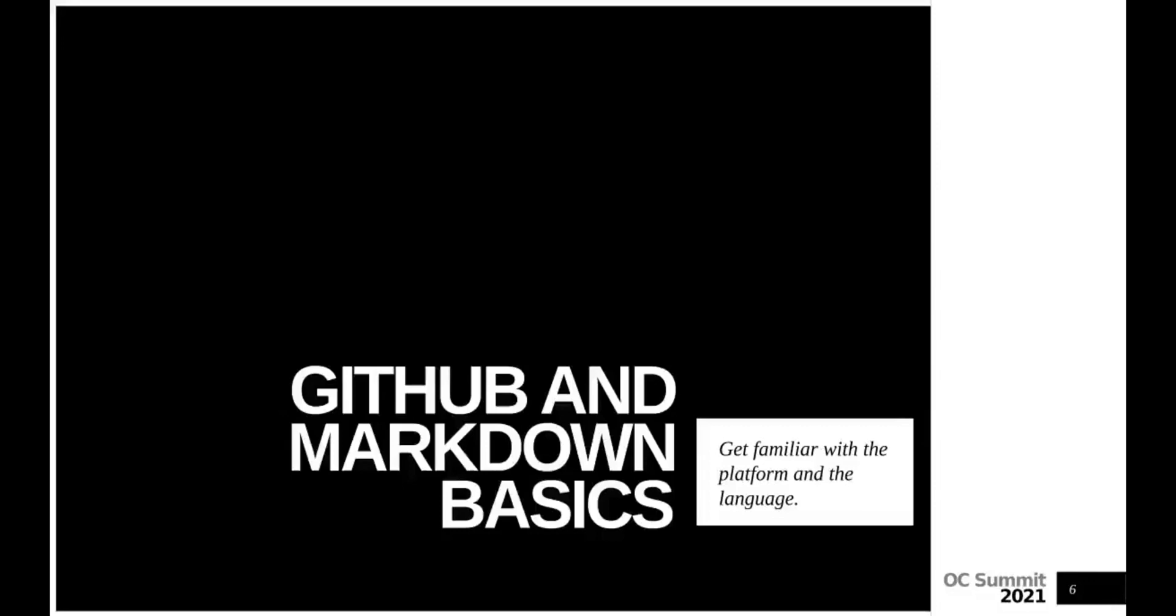An account at GitHub is free, and you can sign up at GitHub.com. If you have never worked with GitHub or similar Git hosting service like GitLab or Bitbucket, have a look at this video in the chat later. After logging into your account, scroll to the bottom of the documentation page you'd like to improve and press edit on GitHub.